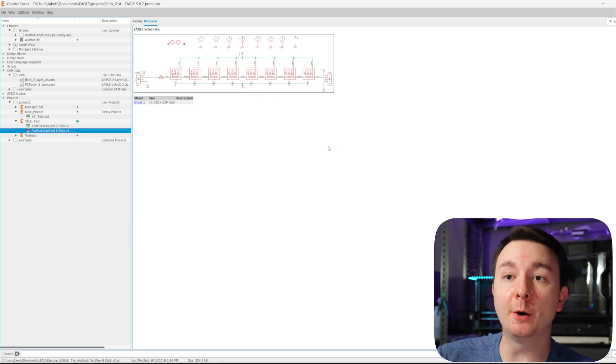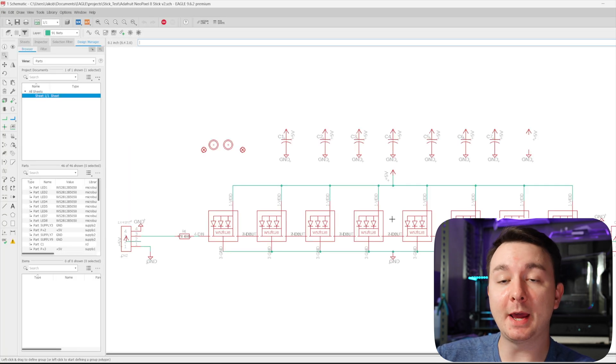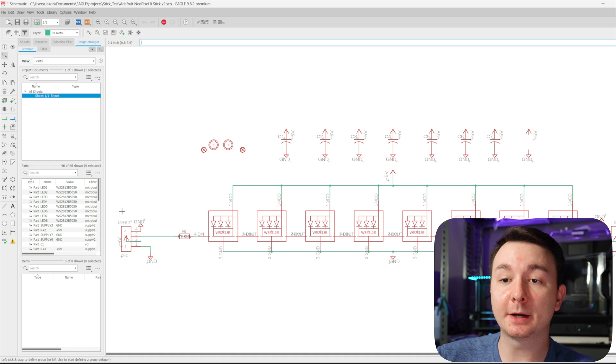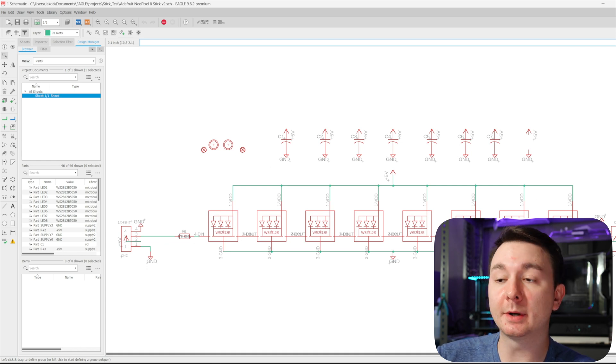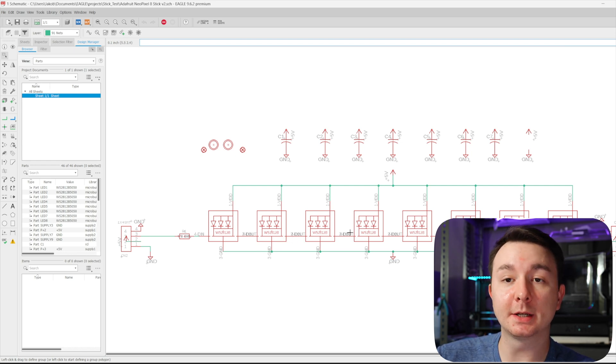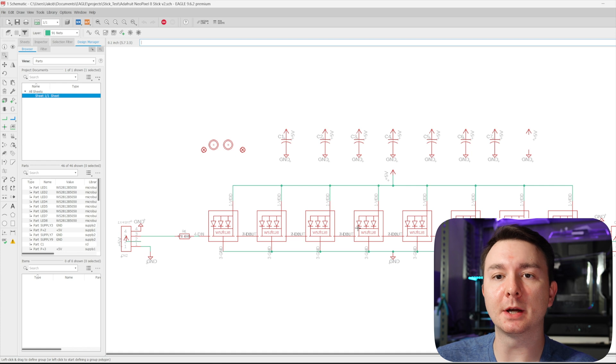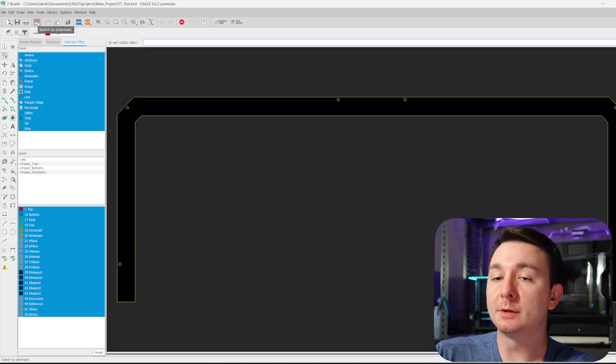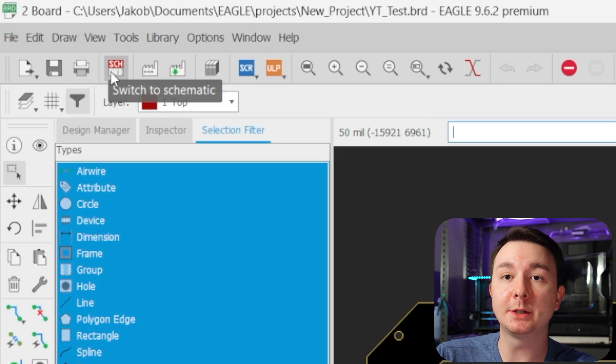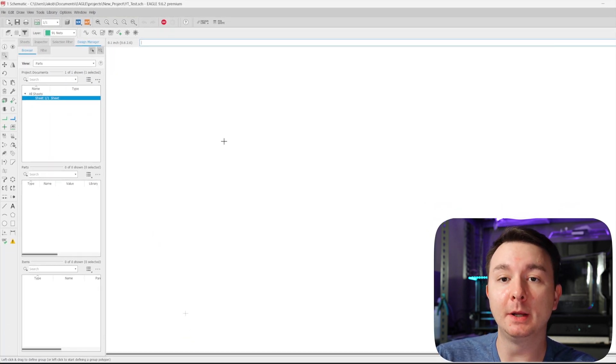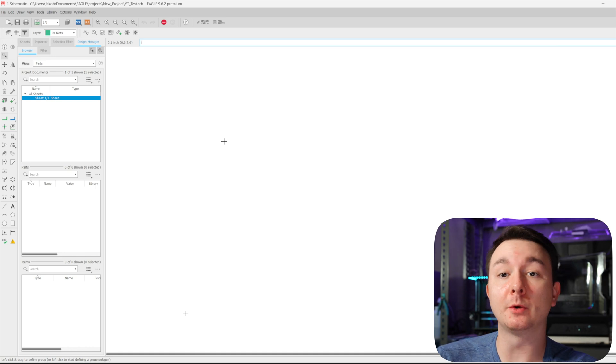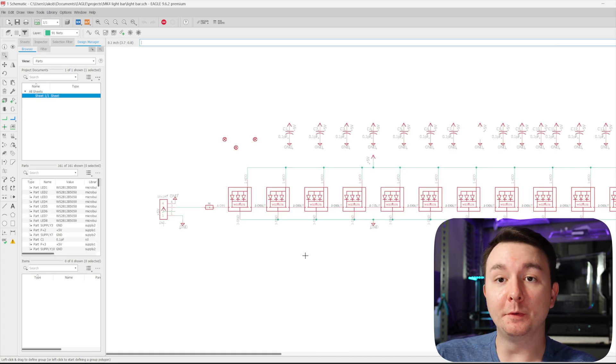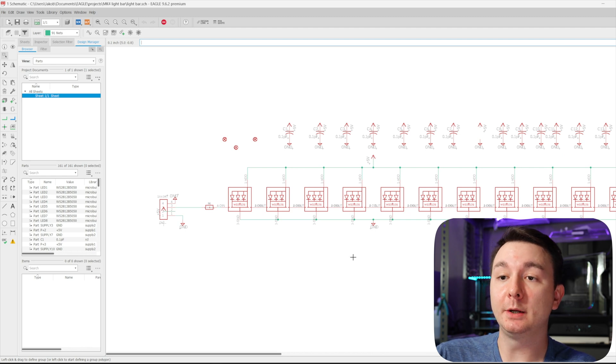And I started with their schematic and I used this as a template to create my own. So if we open the NeoPixel Stick schematic, you can see that they have eight NeoPixels, a connector, a resistor, some capacitors and another connector. So I took this and based my design off of this because it's essentially the same thing, just in a custom shape that I was designing.